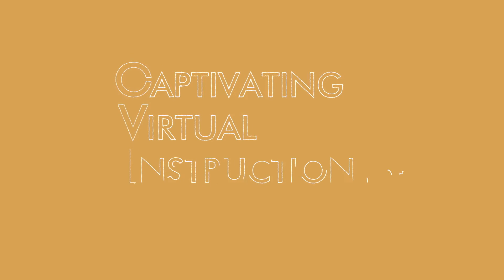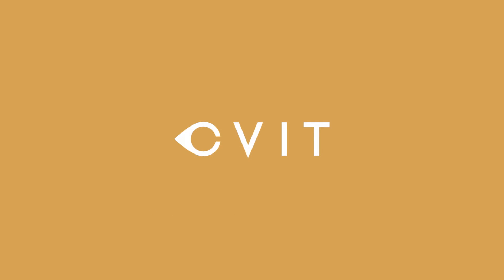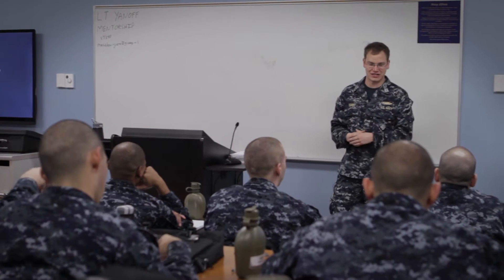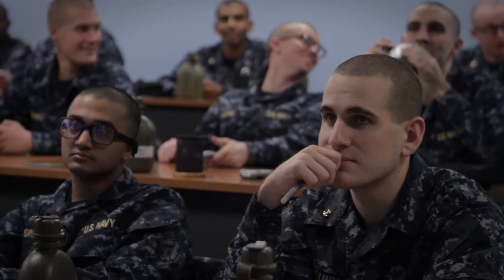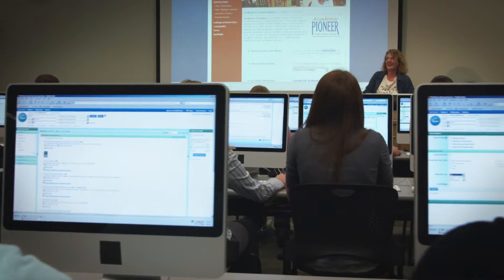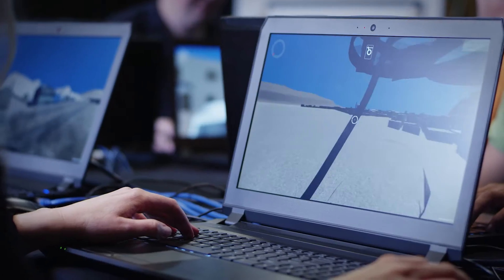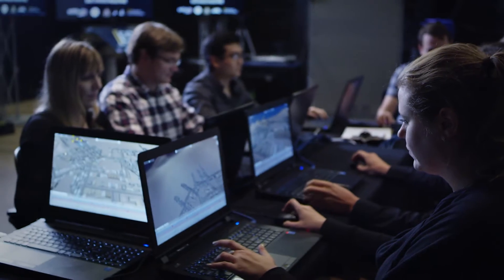It's called Captivating Virtual Instruction for Training, or CIVIT, and it borrows the instructional techniques used by the best live instructors and aligns them with the latest in immersive, web-based technologies.